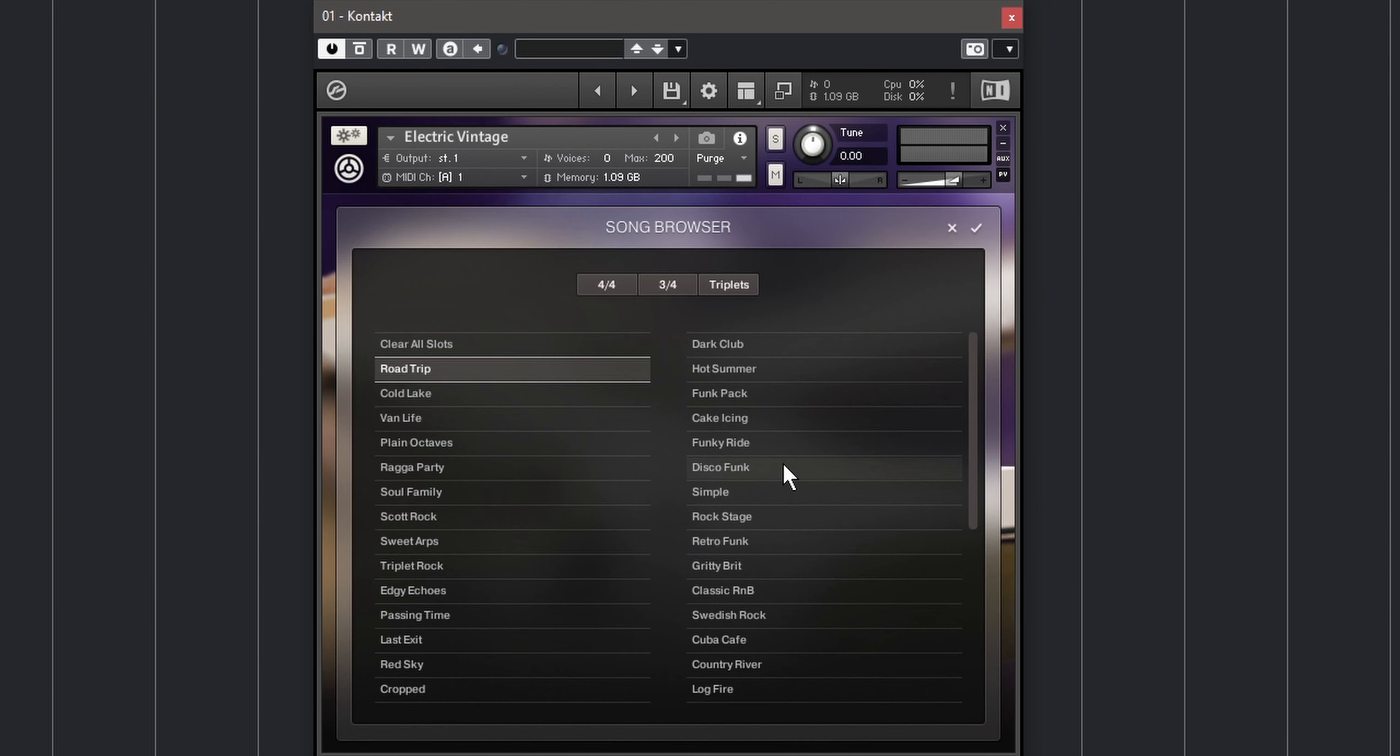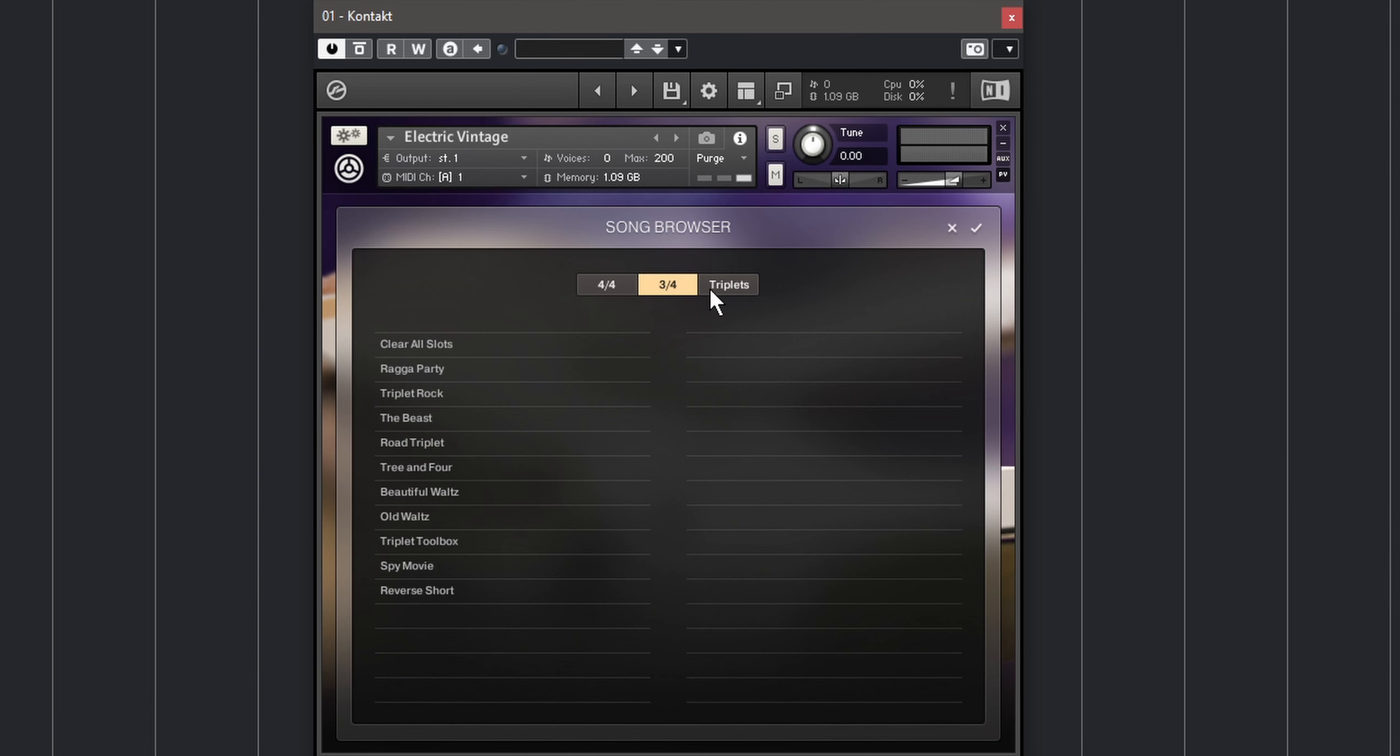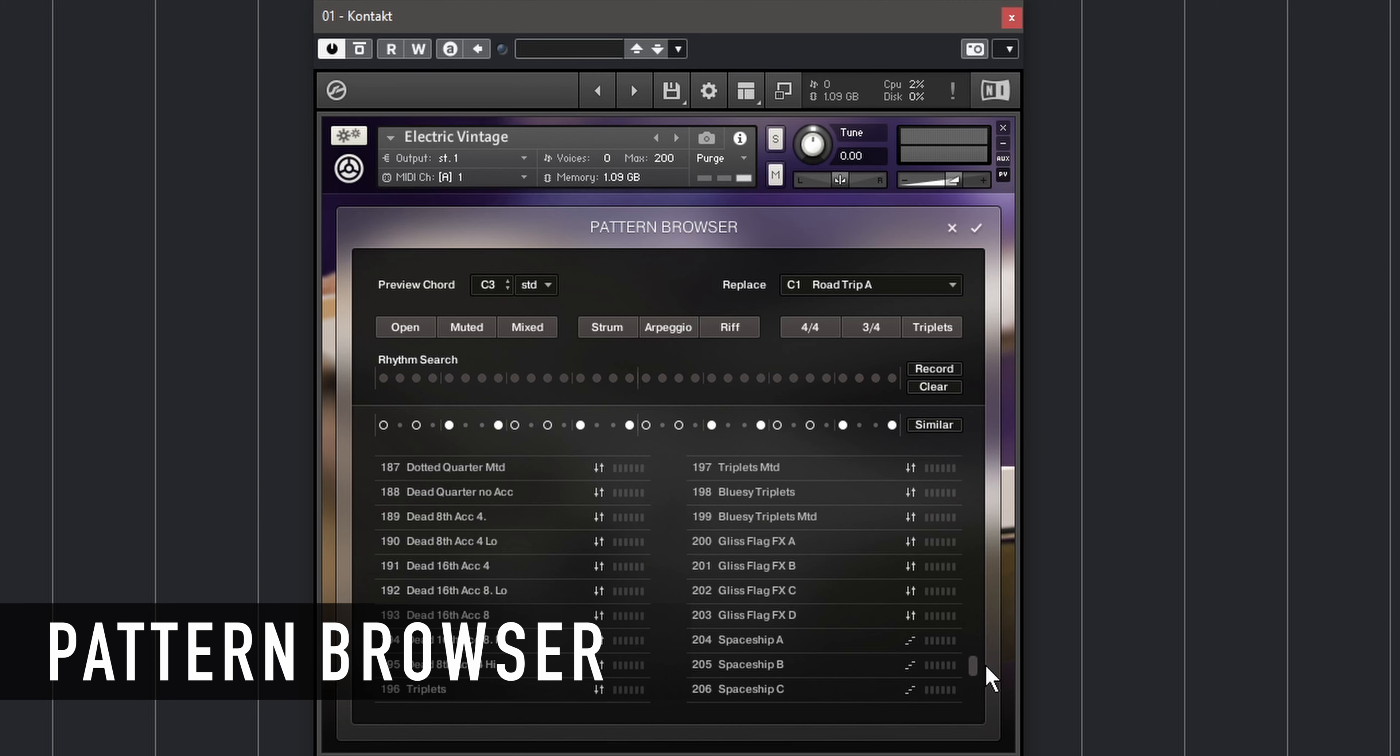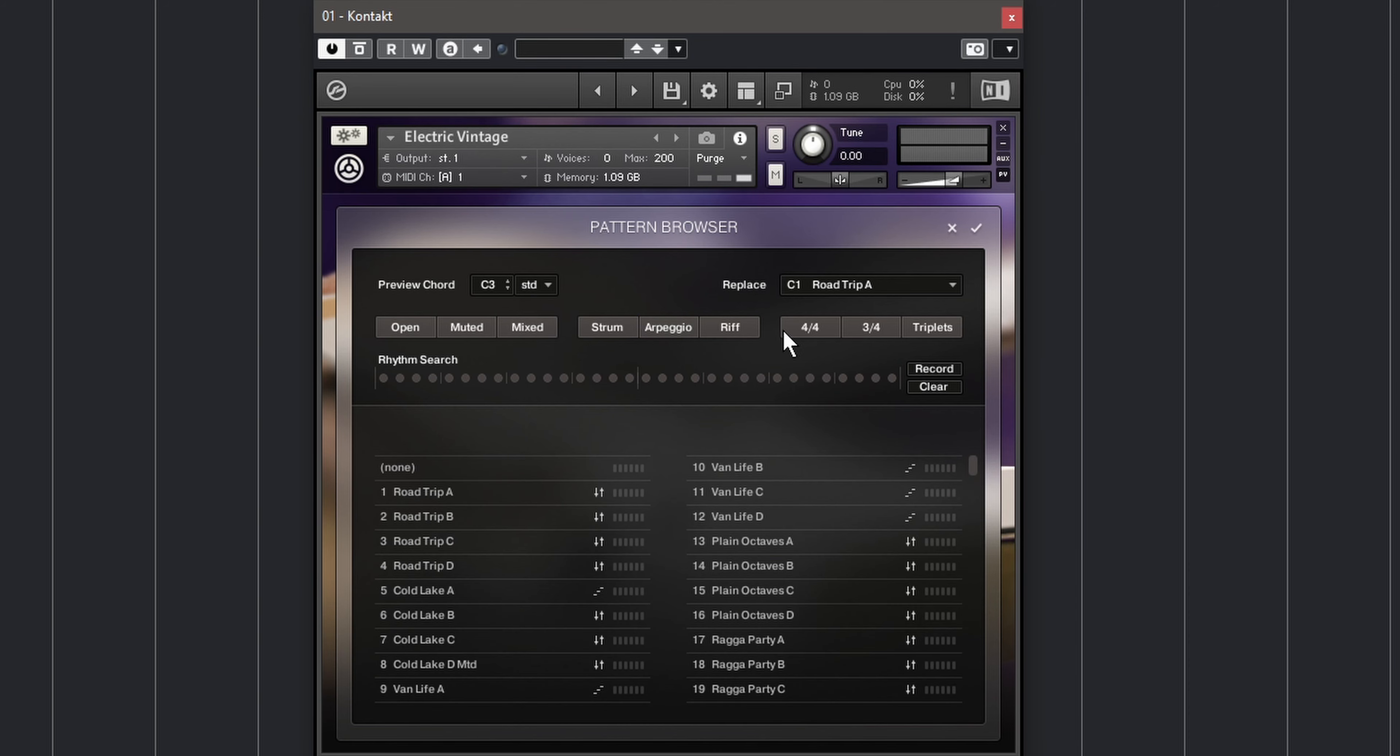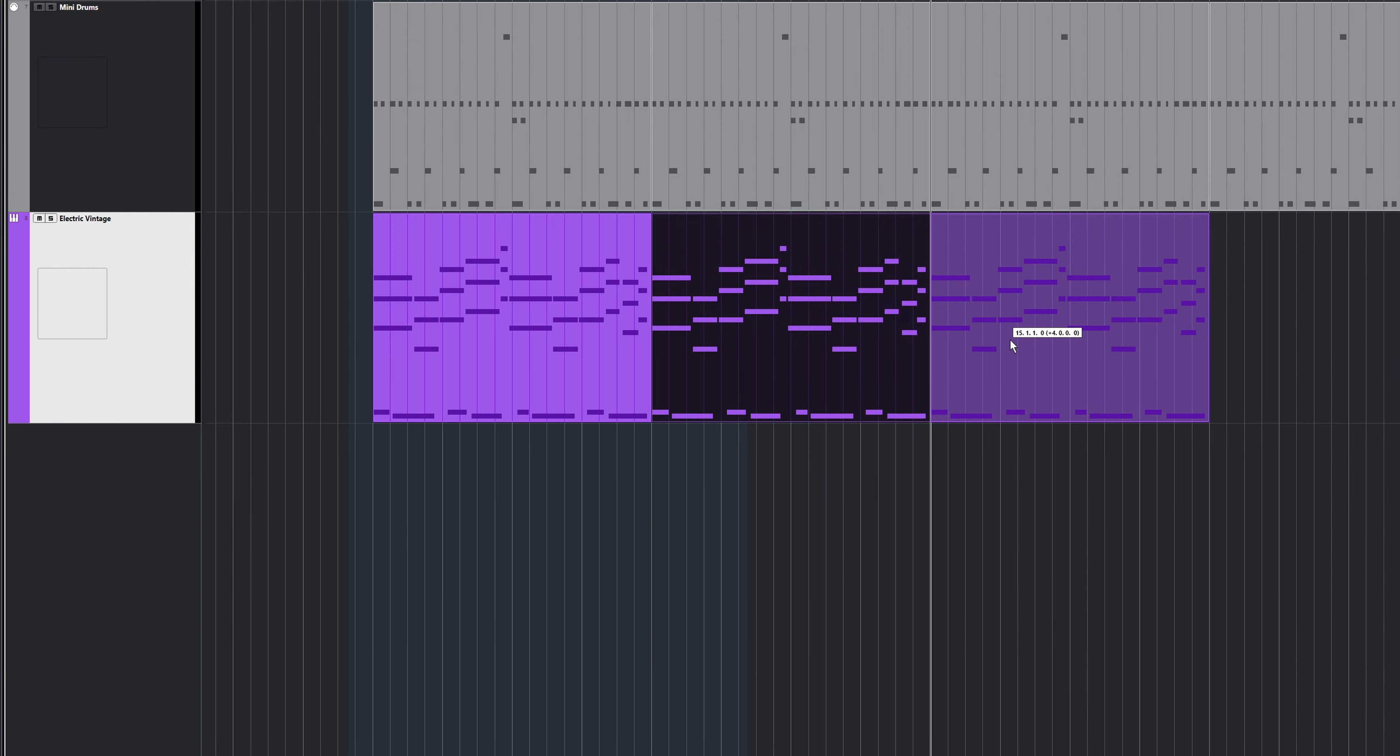For a start you can load song presets in the song browser, but if you already know what you're looking for, you might be better off finding the specific patterns you need in the pattern browser. If you can't find a suitable pattern, you can combine parts of different patterns to create the performance you like. Add breaks and slides and you'll be able to create guitar parts that sound a lot more complex and authentic than just looping a single pattern over and over. And here's how it works.